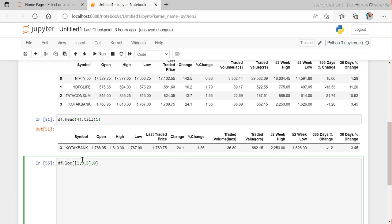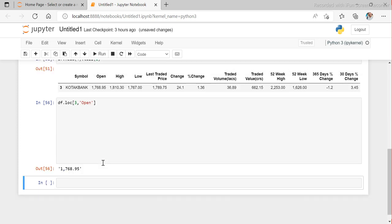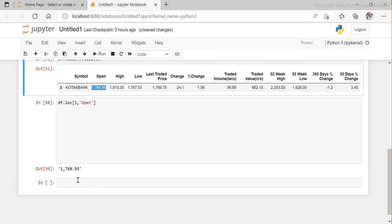We can give row indexes 0, 1, 2, 3, etc., but for columns we already have column names, so it is sometimes confusing. When we want to use the exact column name, iloc won't work. In that case we have another method called loc. The syntax is the same — for multiple rows give a list; for single values you don't need a list.